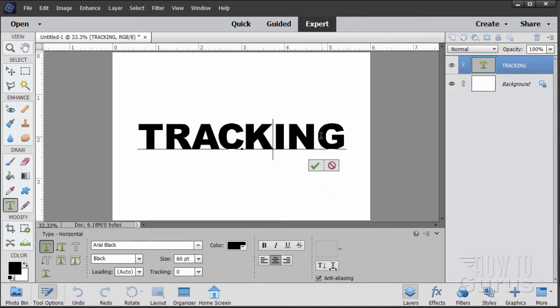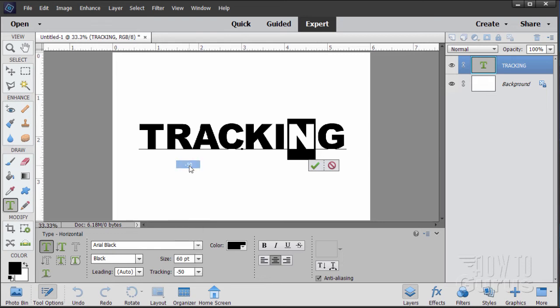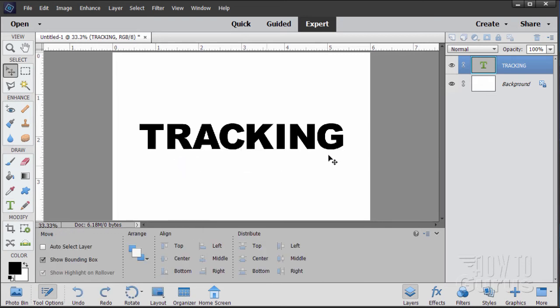Again, the G over here, same problem. Looks a little far from the N. The space is to the right of the N, so let's adjust the N. And let's set our tracking down to 50 again. That brings that space a lot tighter, and the word looks much better.